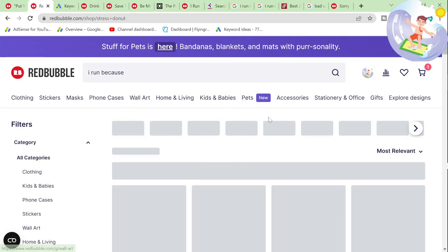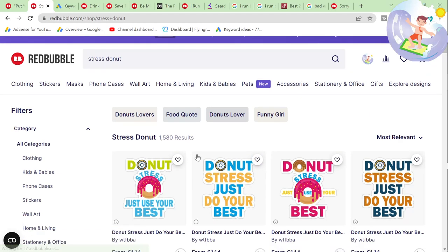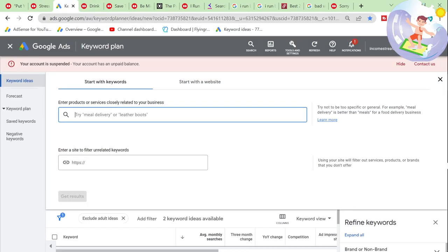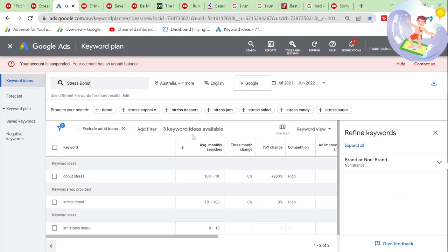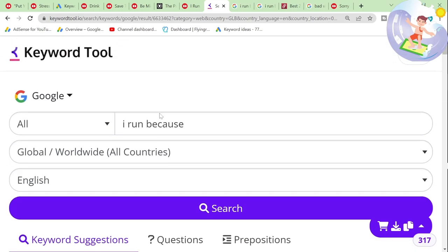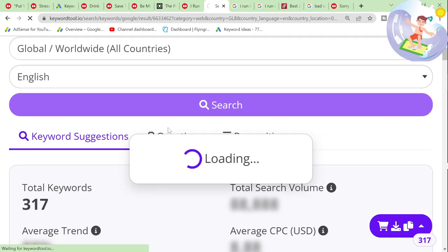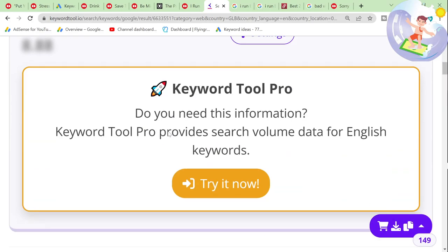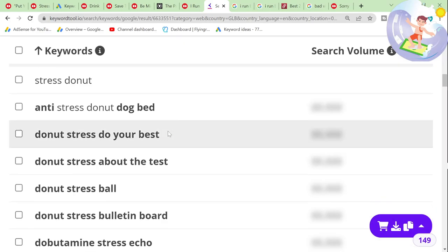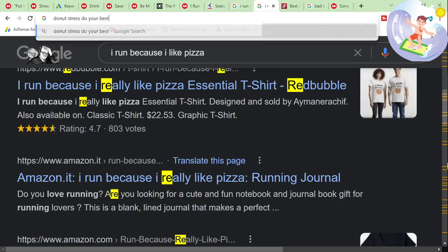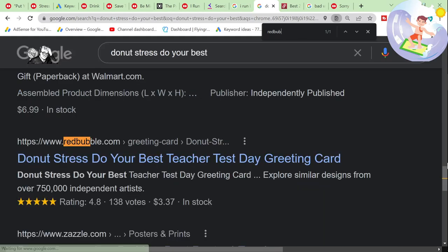I'm just clicking on a few of these. 'Stress donut' is an interesting one — because there are two words that'll be put into a lot of different designs: 'stress' and 'donut.' 'Don't stress, do your best' — perfect. I knew it.